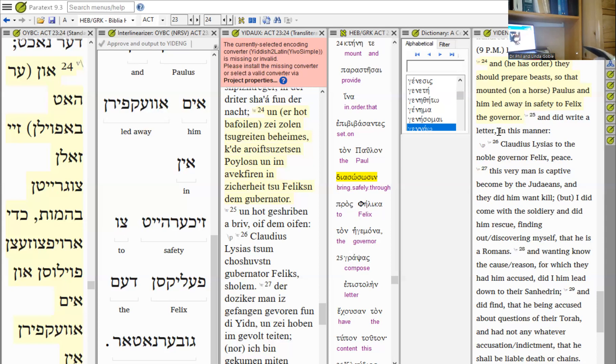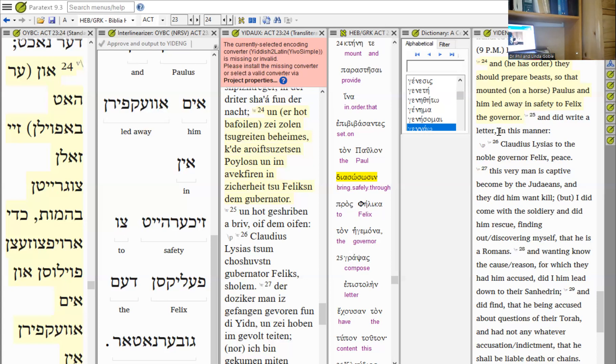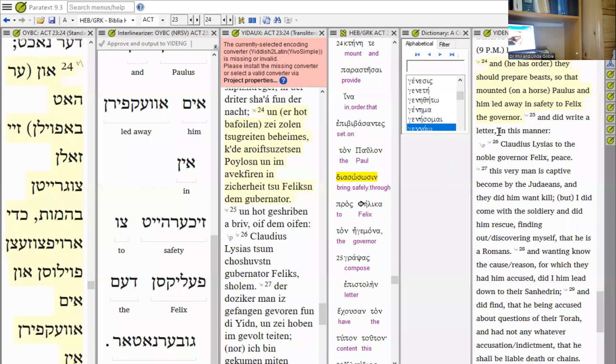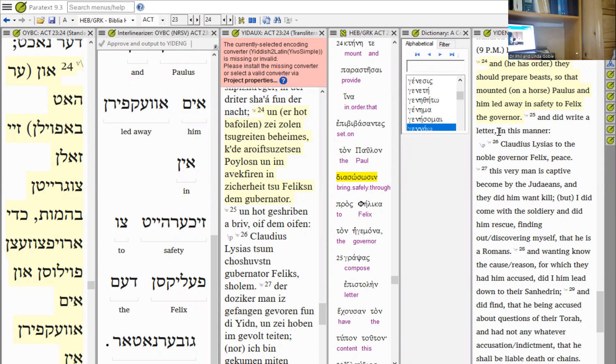It says in Acts chapter 23 verse 24, 'Provide mounts for Paul so that he may be taken in safety to Governor Felix.' This is a wonderful thing that happened. God was going to protect Rav Shaul until all of his work was finished. After he had finished his last letter, which was Second Timothy, his work was finished.